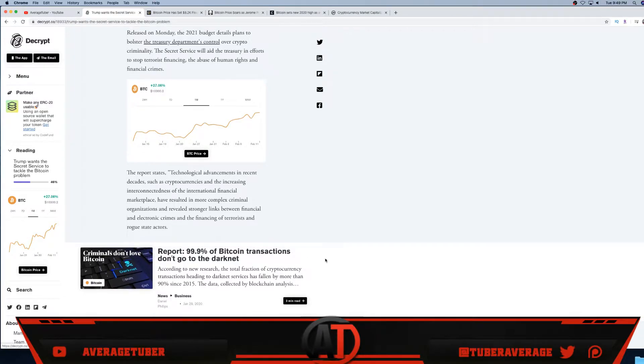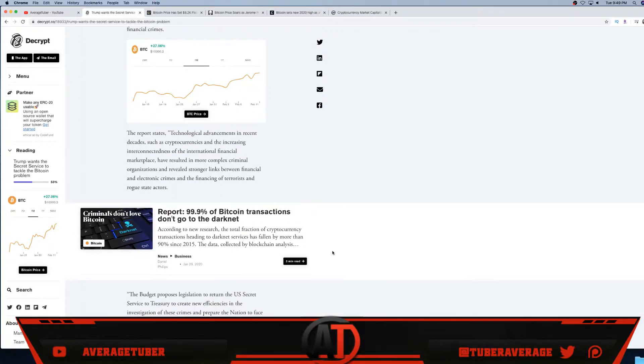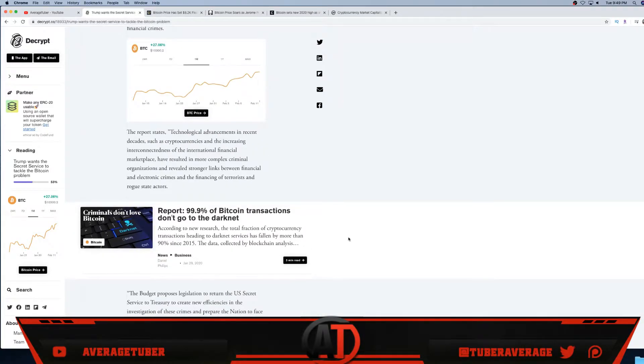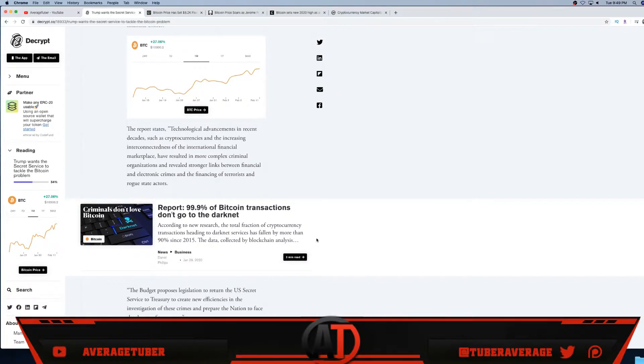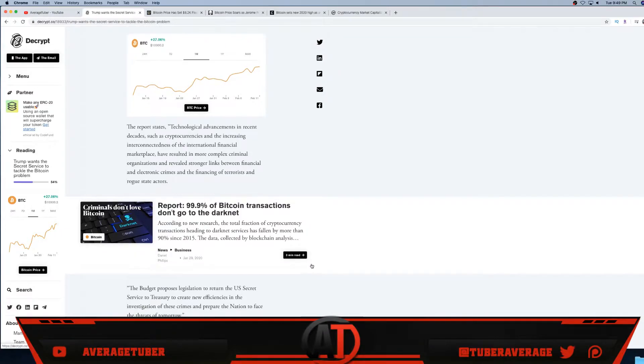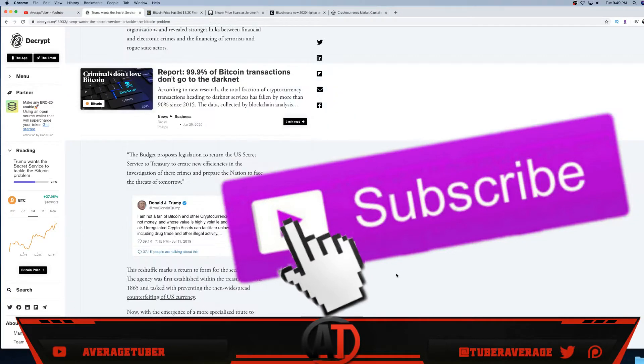Reports show 99% of Bitcoin transactions don't go to the dark net. Again, mostly all of them do not go to the dark net. According to 2020 research at a total frequency of transactions, the cryptocurrency transactions heading to the dark net service has fallen by more than 90% since 2015. So most people, 99.9%, do not send their crypto transactions into the dark net.